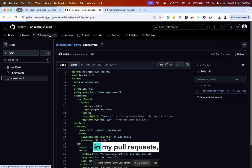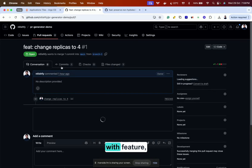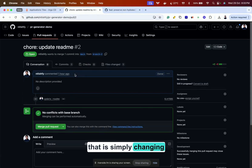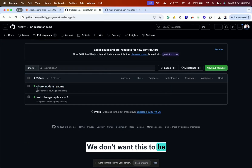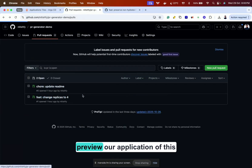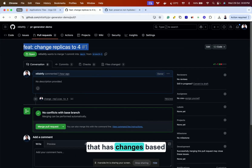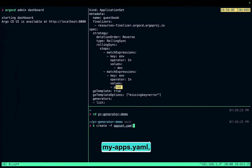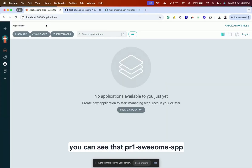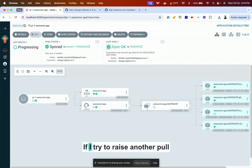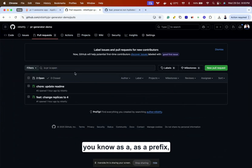In my pull requests, there are going to be two pull requests: one that starts with 'feature' and is changing replicas to four, and another pull request that is simply changing the readme file. We don't want that one deployed because it's a very minor change — we don't want to preview it. But we definitely want to preview our application that has changes based on the feature pull request. So I'm going to apply this filter right now.